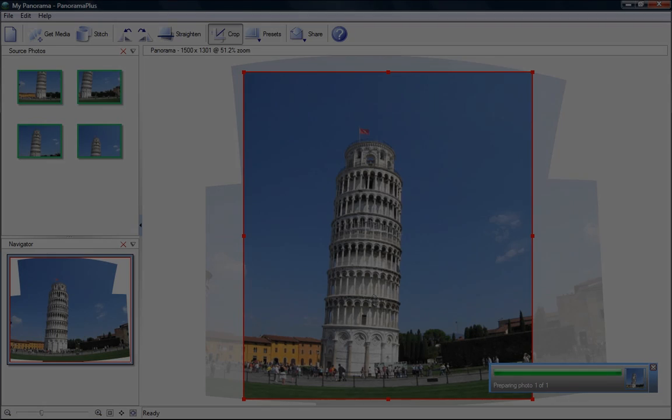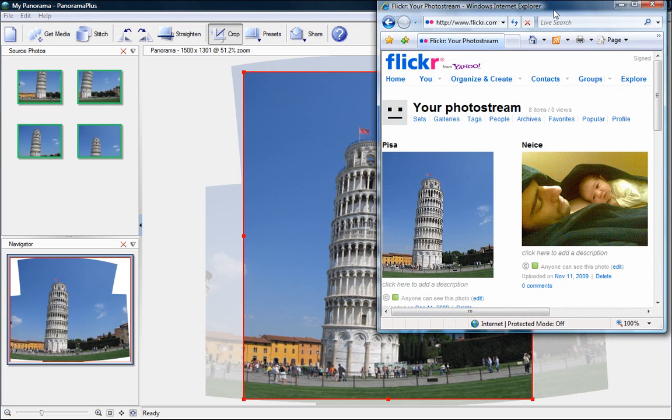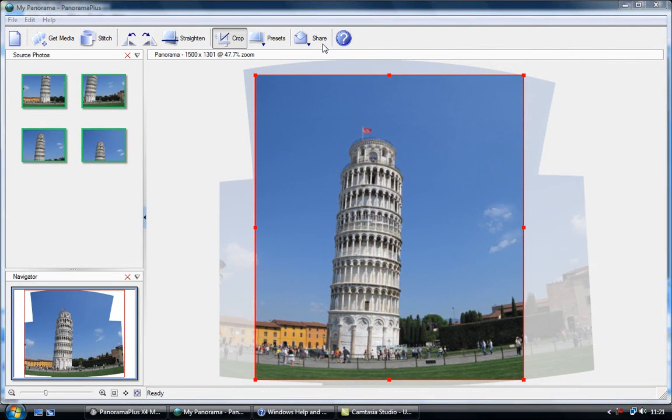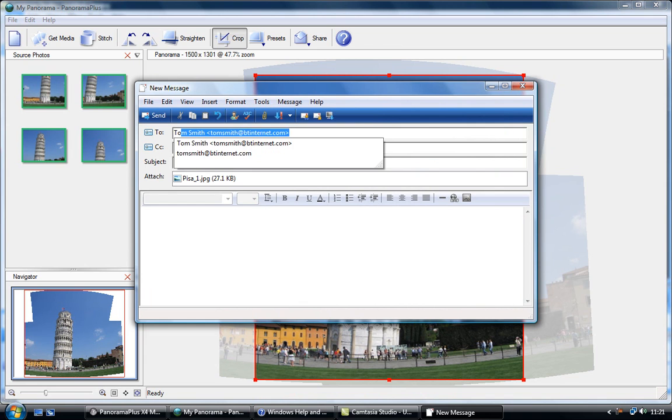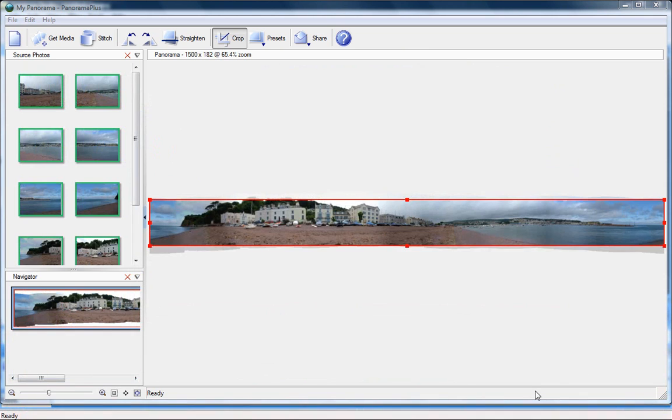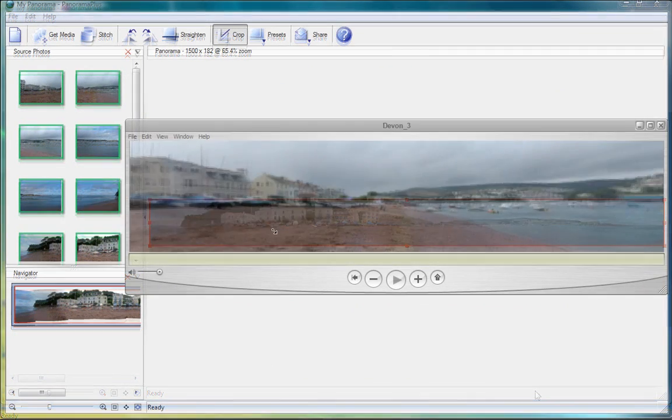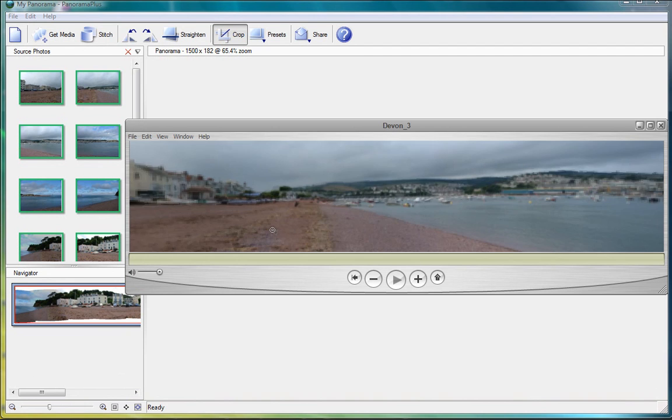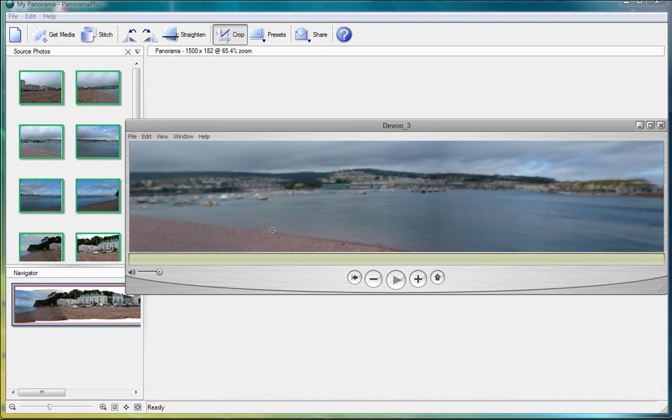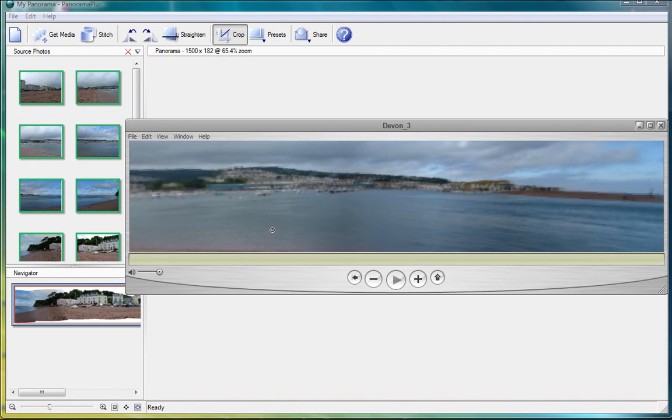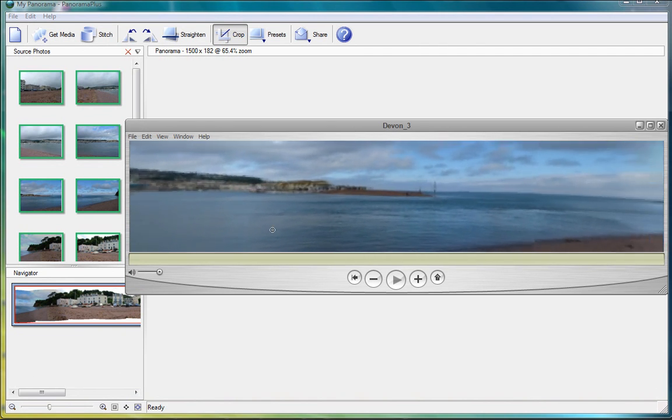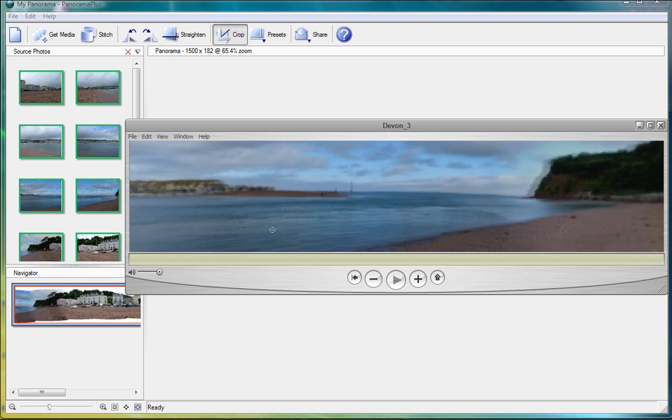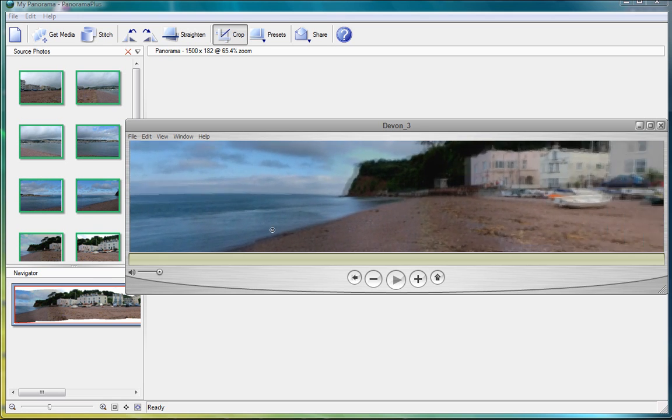Share your panoramas with family and friends by uploading your creations straight to Facebook or Flickr or just attach to an email. Let viewers experience your panorama in 360 degree virtual reality by exporting as a navigable QuickTime movie. Show off that amazing five-star hotel room or give a guided tour of your new home.